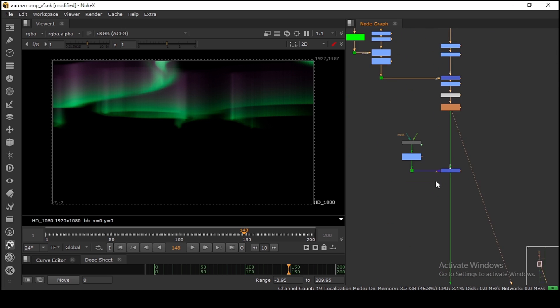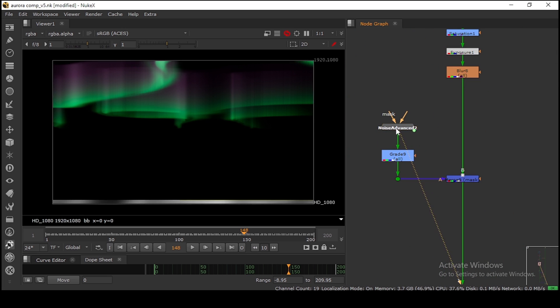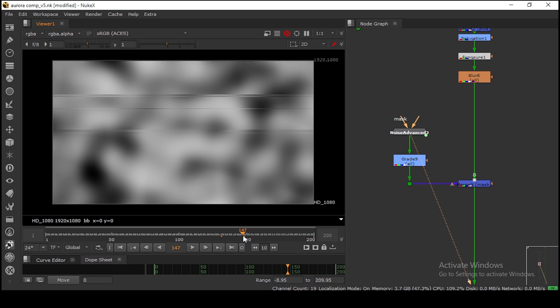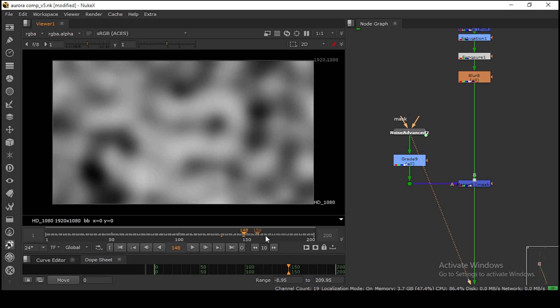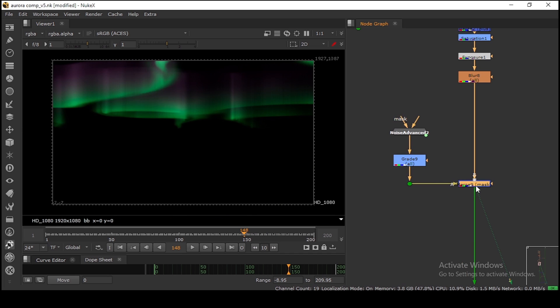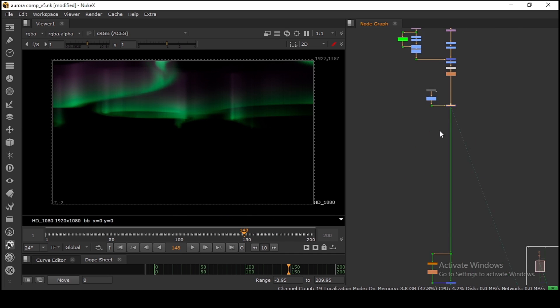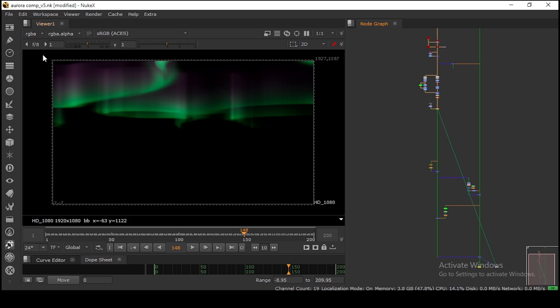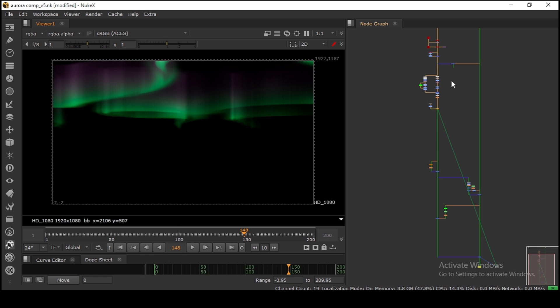I'm using a normal noise to add animation and a little bit of breakup. After that, your Aurora is done. You can directly put this one to your plate.